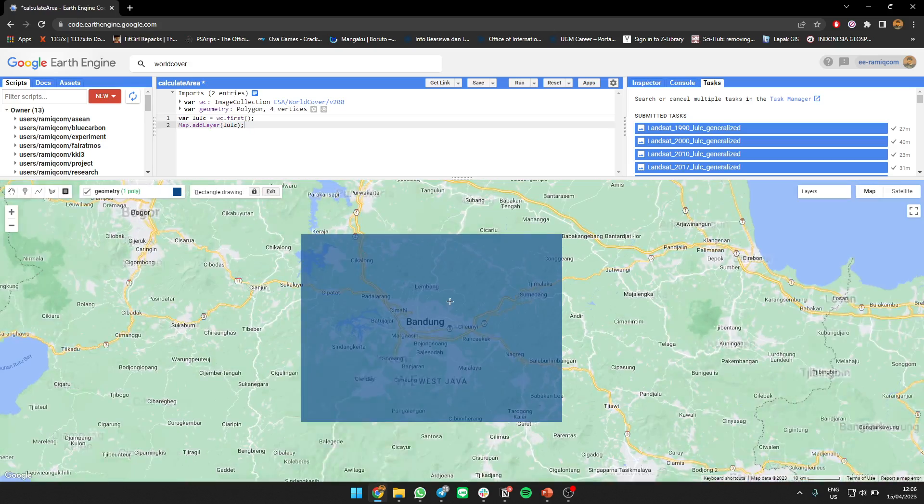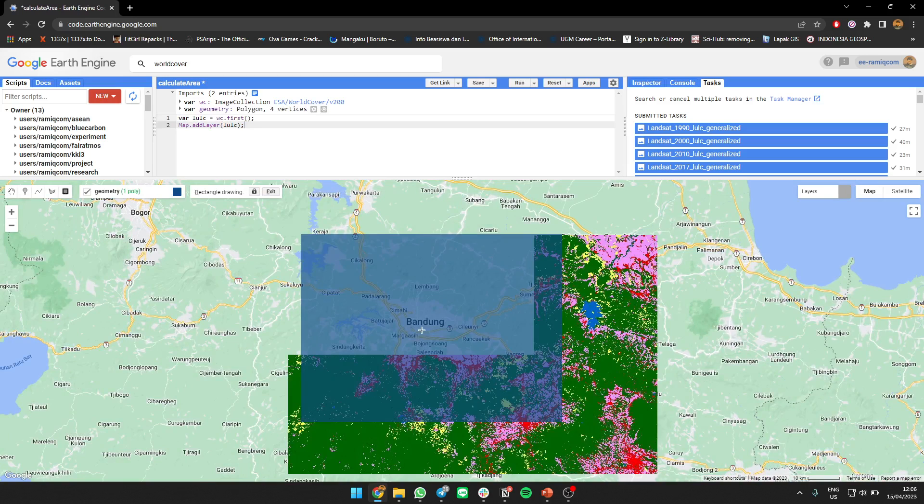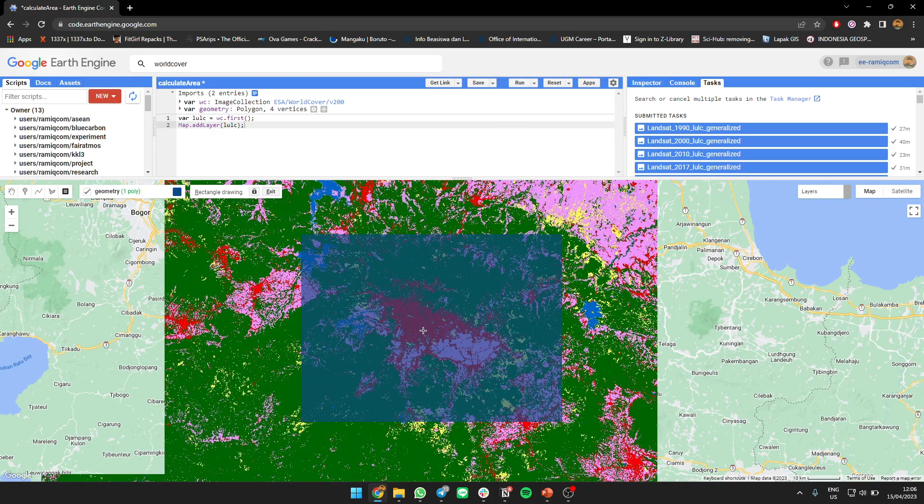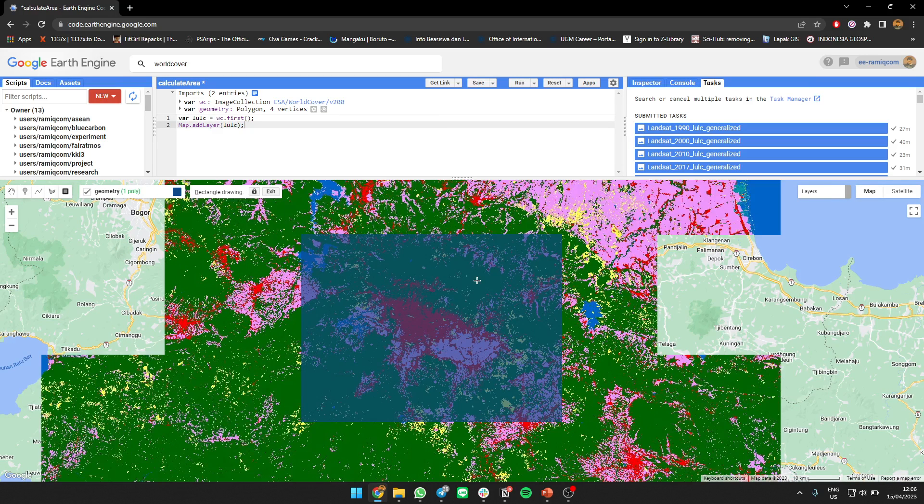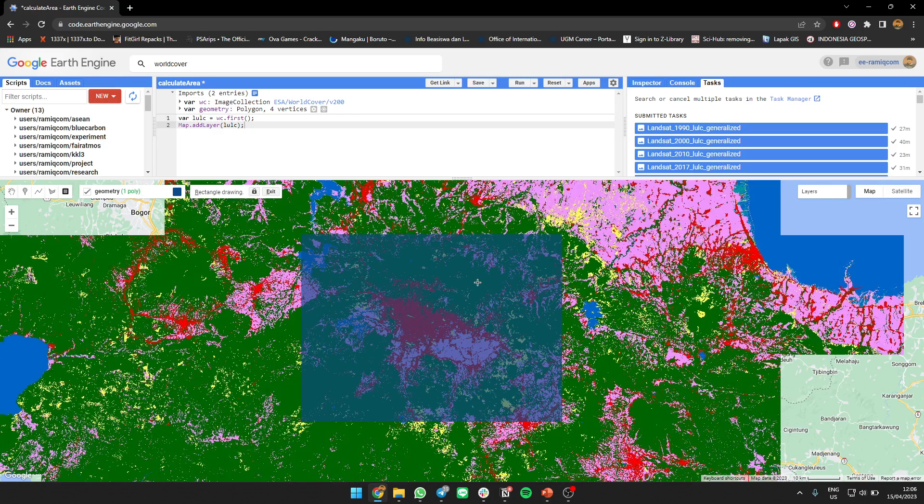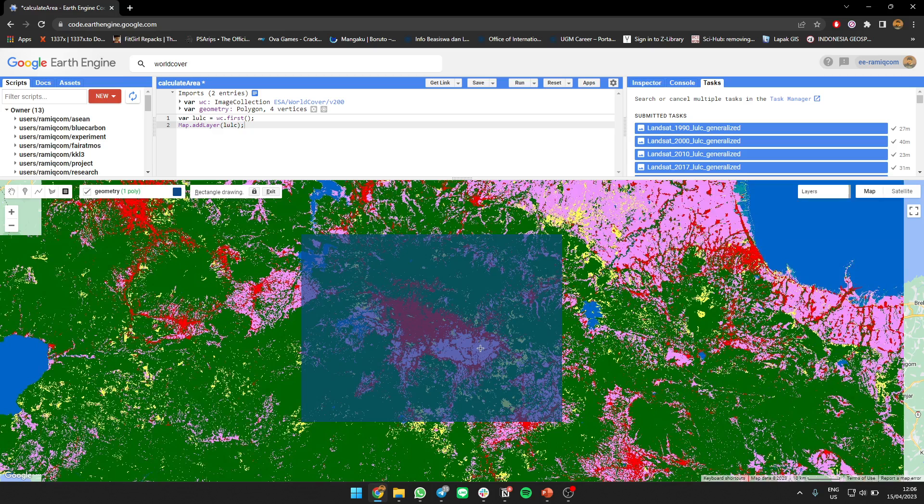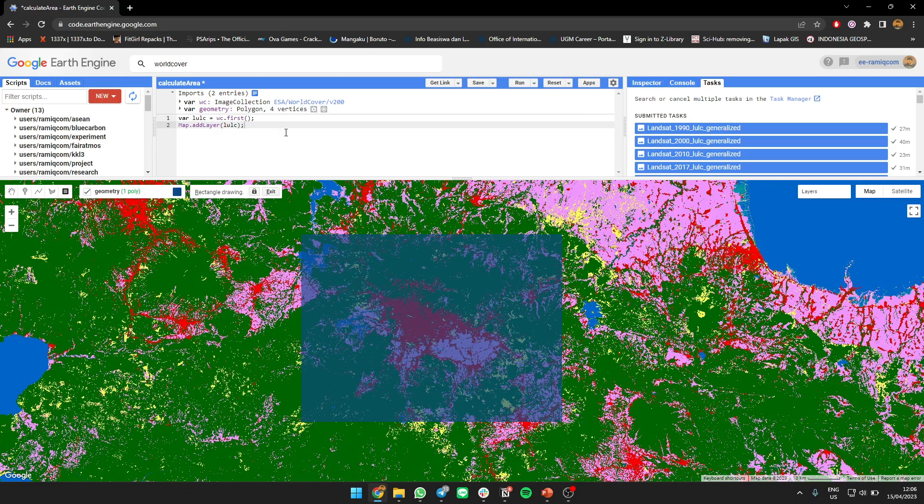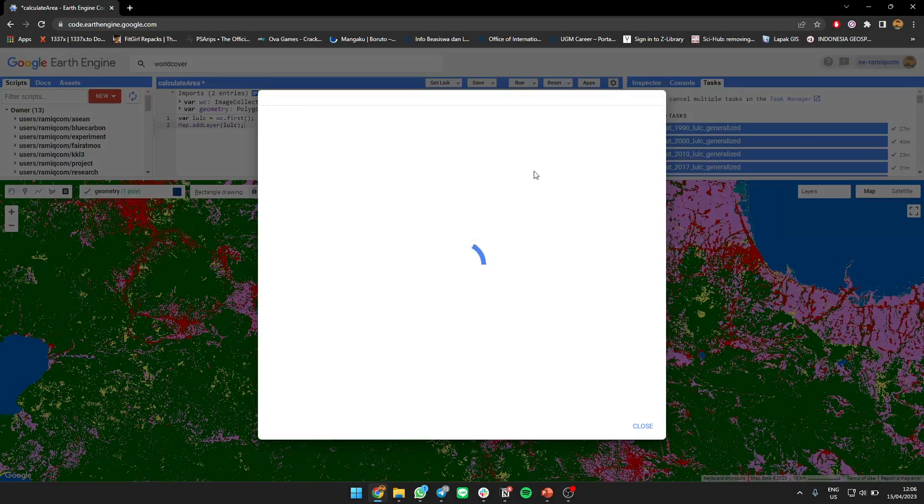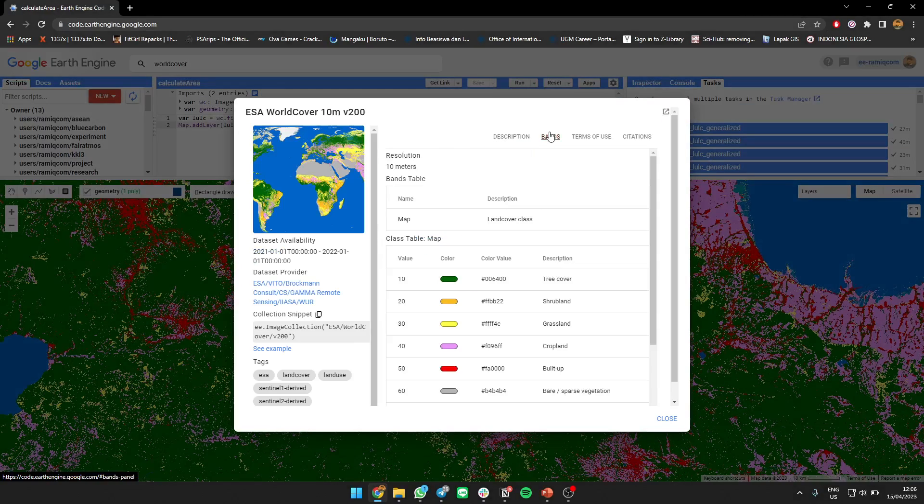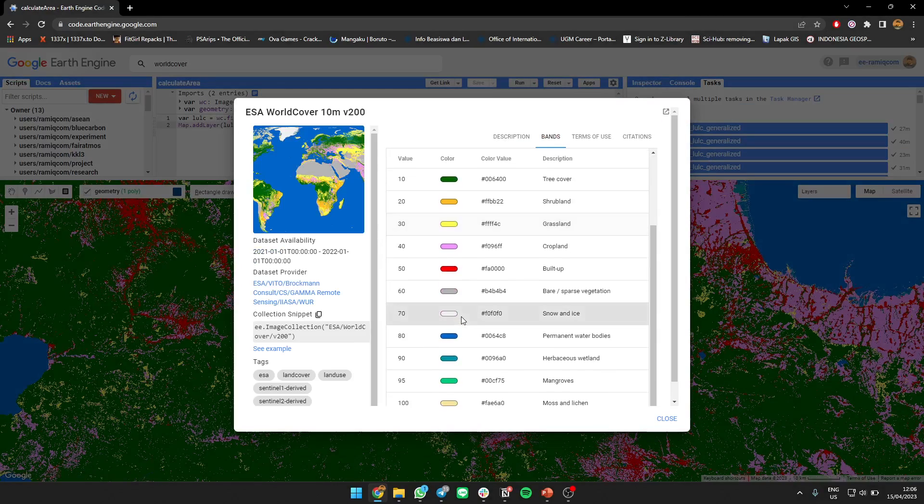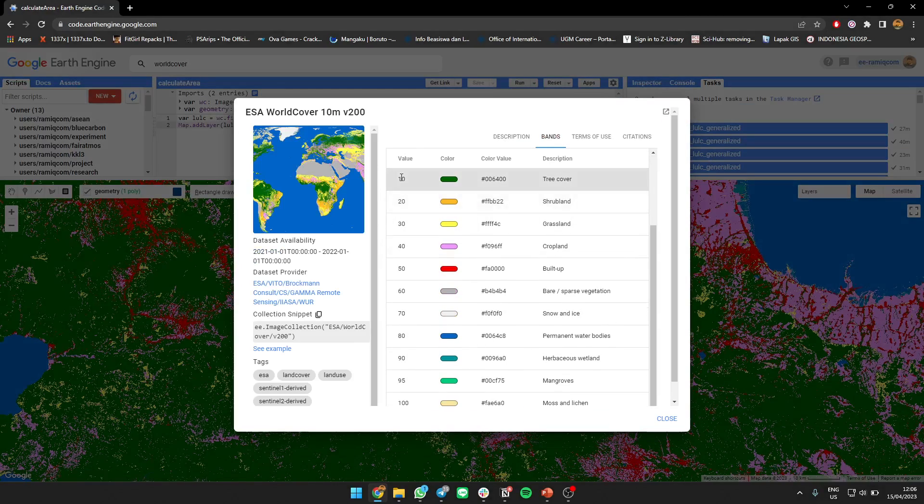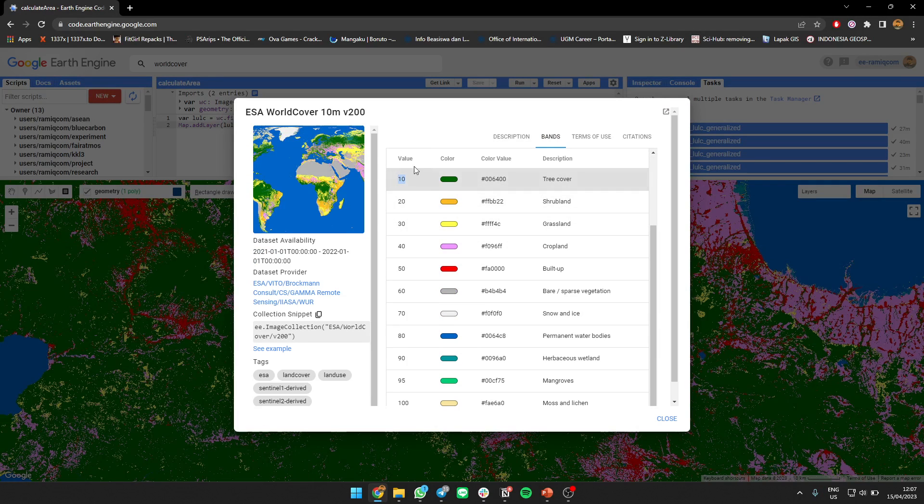So we get each area - for built-up is how many hectares, for forest how many hectares, and for cropland how many hectares. Okay, first you need to know which area represents this, so there is a value.